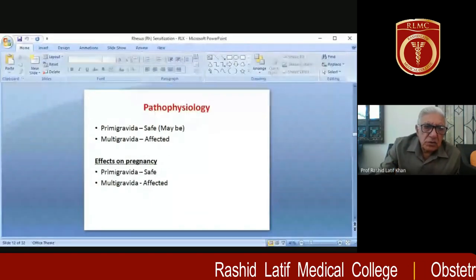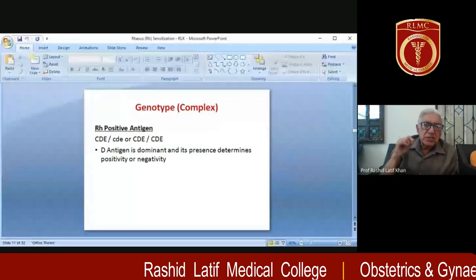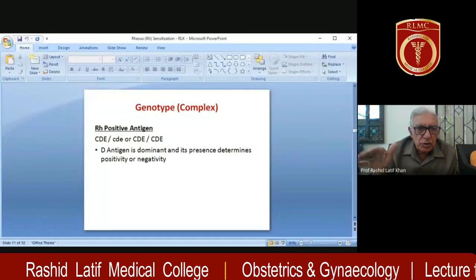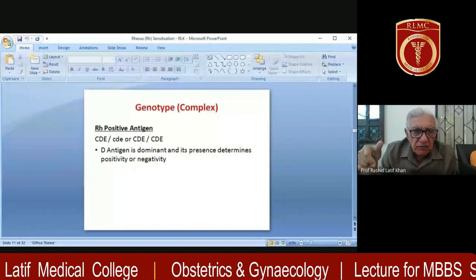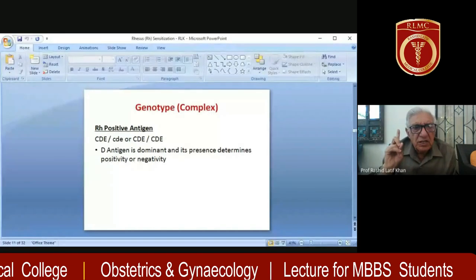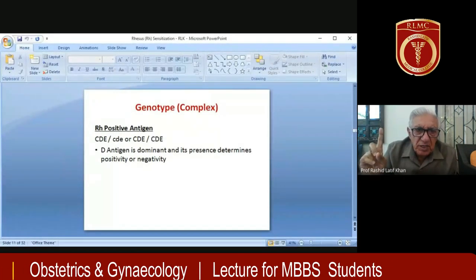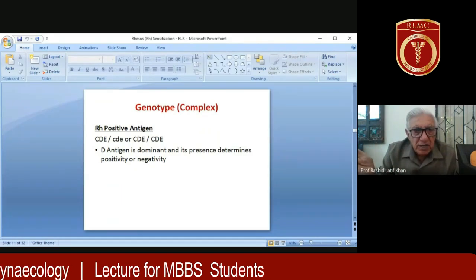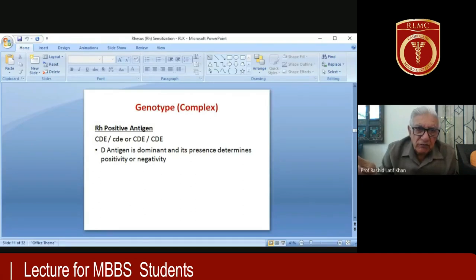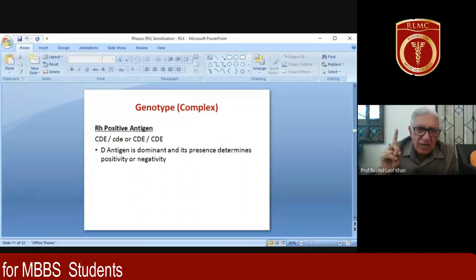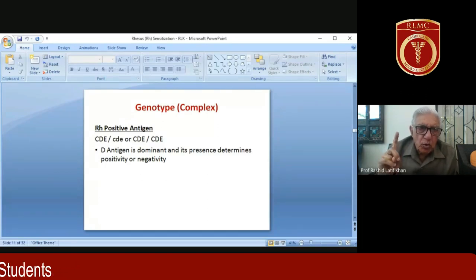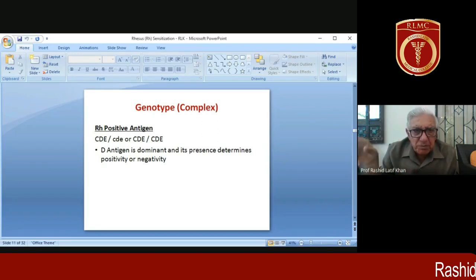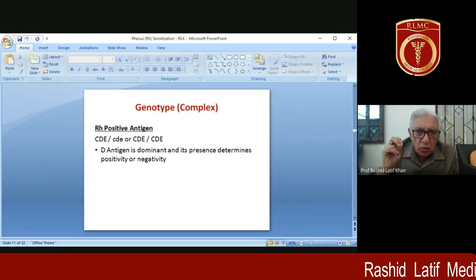These six genes — CDE and cde — come either from the mother or father. If someone inherits one capital D, they will be RH positive. It is possible for capital D to come from both parents, making that person homozygous RH positive. The person who has one capital D and one small d is called heterozygous, while the one who gets capital D from both parents is called homozygous.